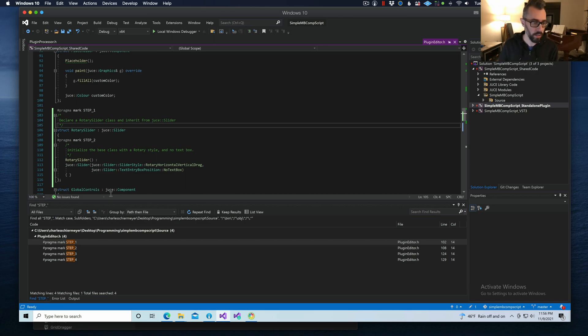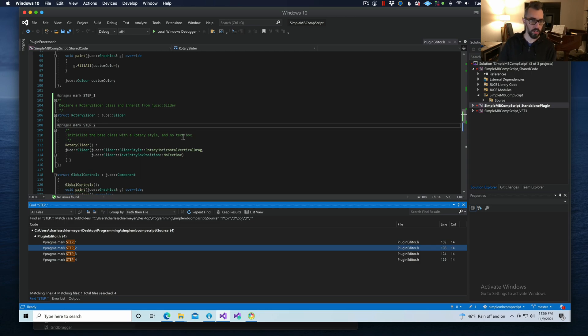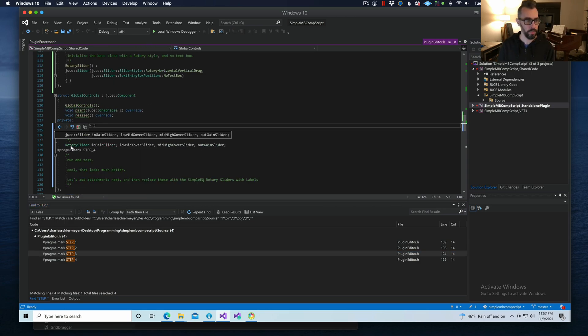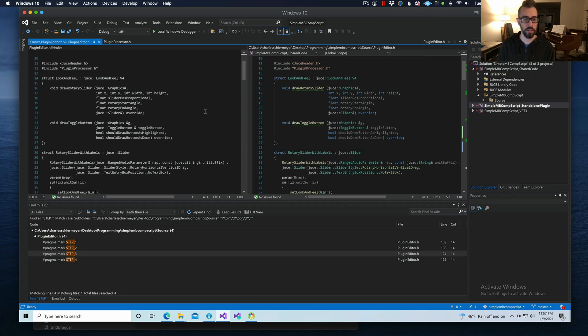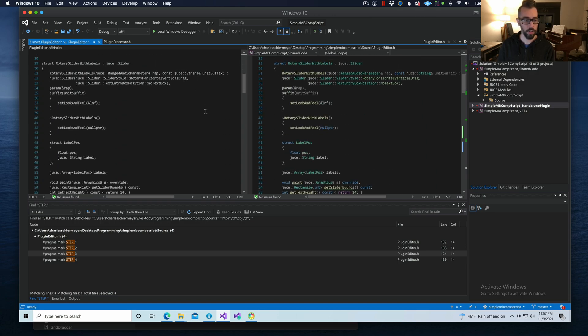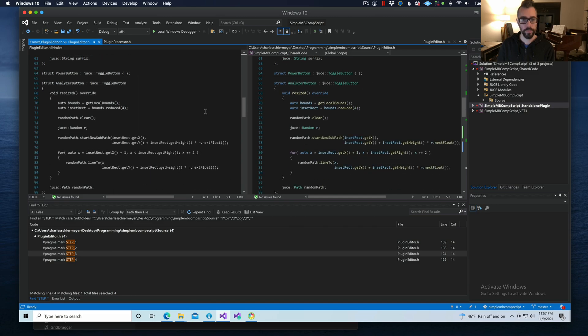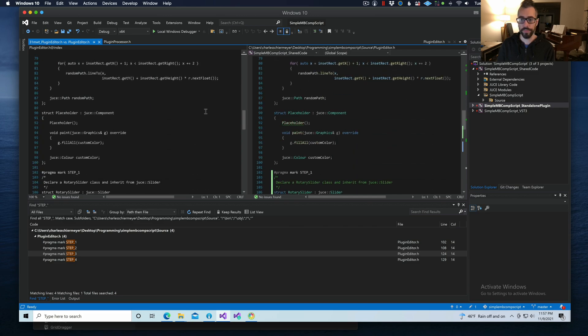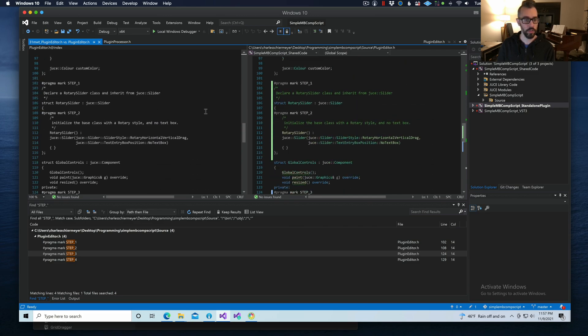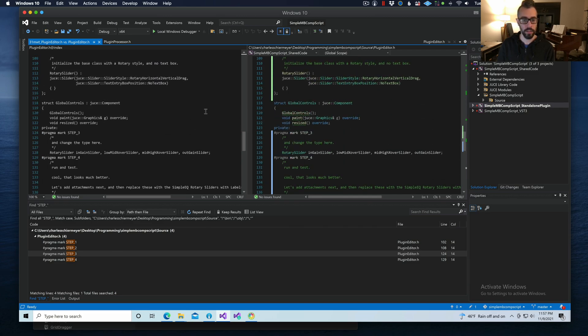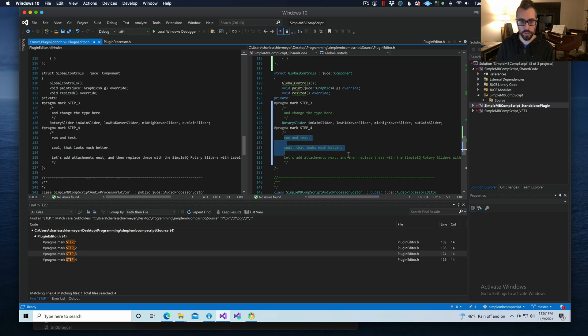Now let me go to step two. Initialize the base class with a rotary style and no text box. If I click on this bar, it shows me what used to be there and what is there now. And I can also show the difference this way. Here's where the change was made. And then there's more text here. Run and test. Let's add attachments. Again, I recommend that you turn on Word Wrap. Advanced Word Wrap. This is going to help you when the lines extend.